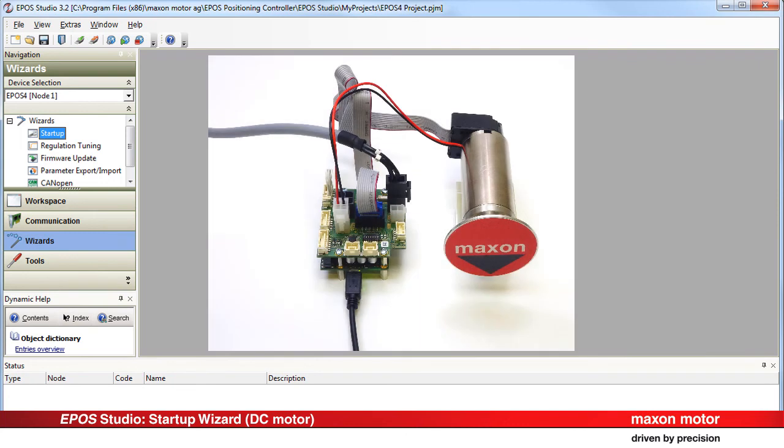The complete system is configured and it is ready for the controller tuning. Tuning is described in separate video tutorials.